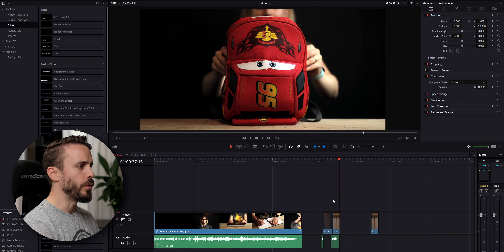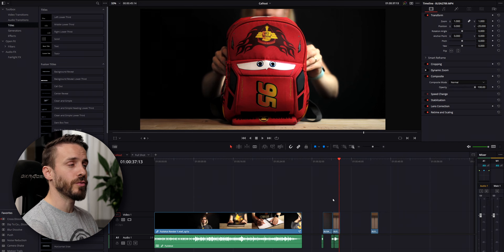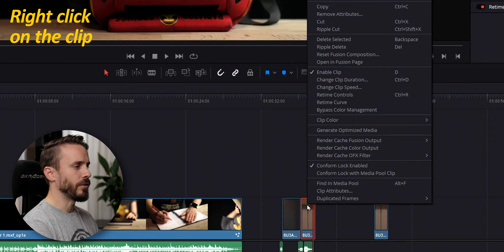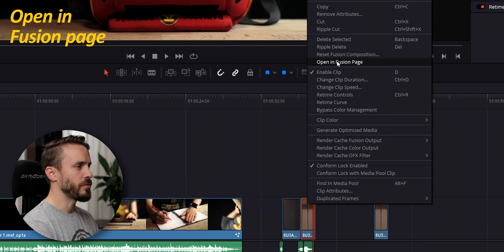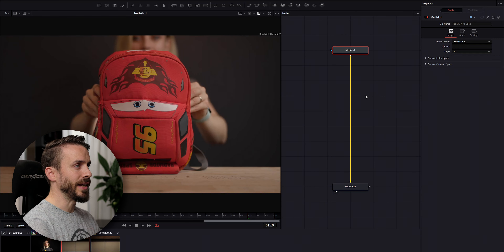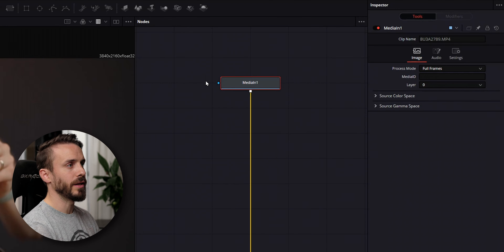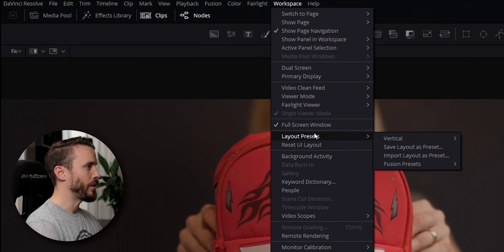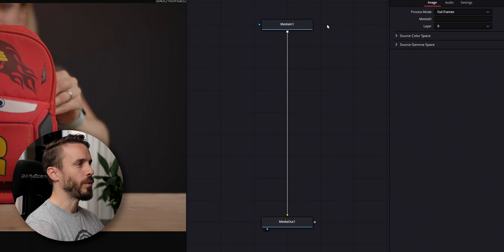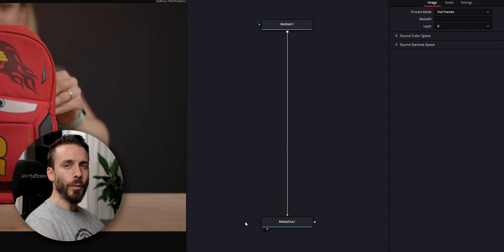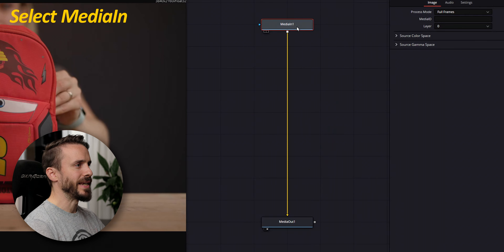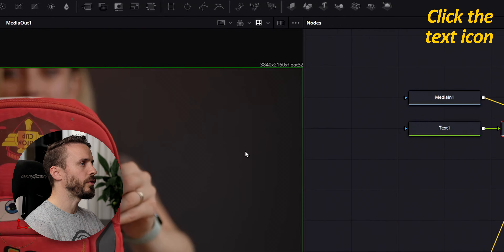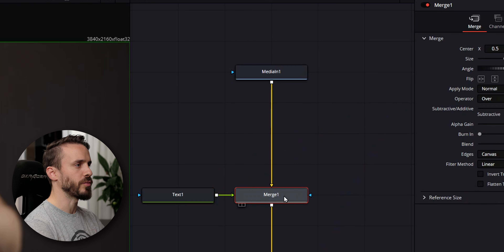I chose a clip where Blue is pulling out the backpack, as it provides a lot of contrast that will make it easy to track. Let's create the effect by right-clicking on the clip and opening the Fusion page. Here you can see that my layout is set vertically, and this is to reduce the amount of travel between my nodes and the inspector. You can change your own layout by going to Workspace and Layout Presets. As usual, we have a Media In which is our clip and a Media Out which is the output that will be rendered. We'll start by adding the text and choose a suitable style. Select the Media In node and click on the text icon to automatically connect our text node with the merge one.